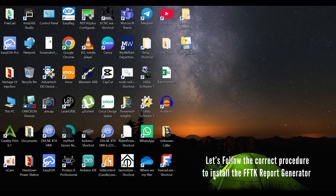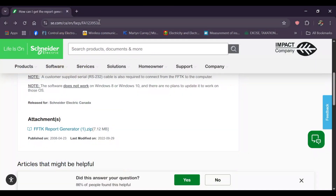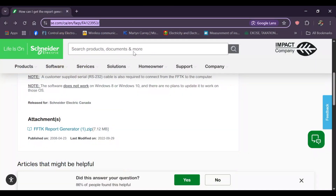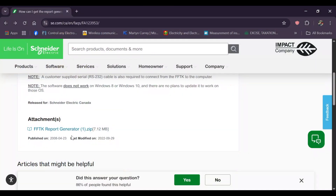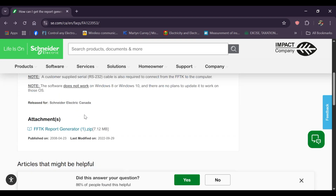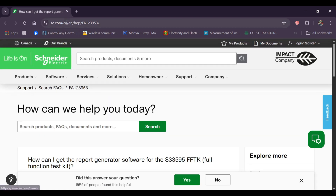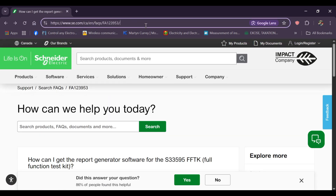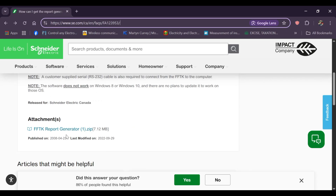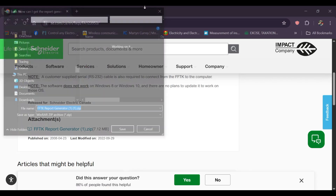Correct procedure to install FFTK Report Generator software: Download the FFTK Report Generator from Schneider's official website. Visit the official Schneider Electric website and download the latest version of the FFTK Report Generator.